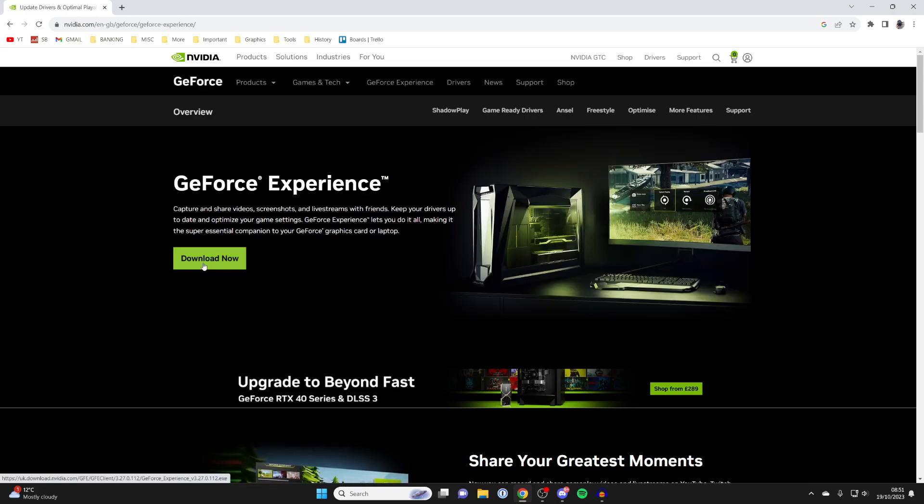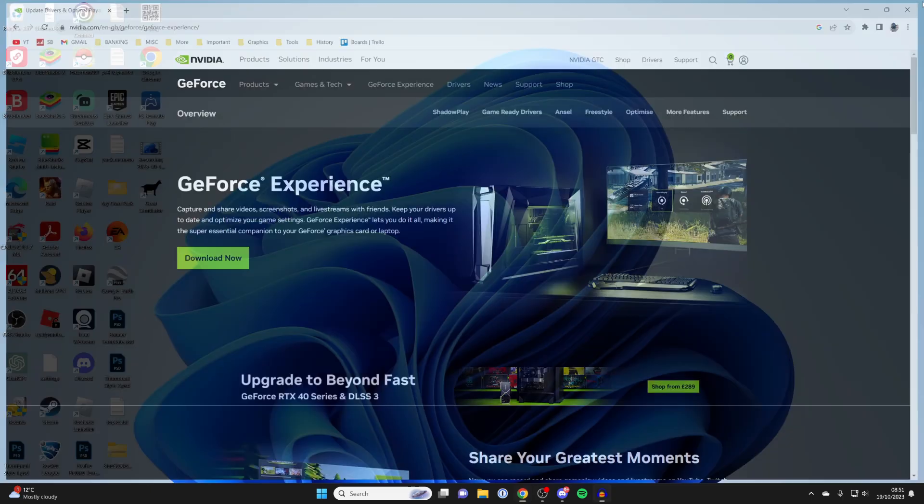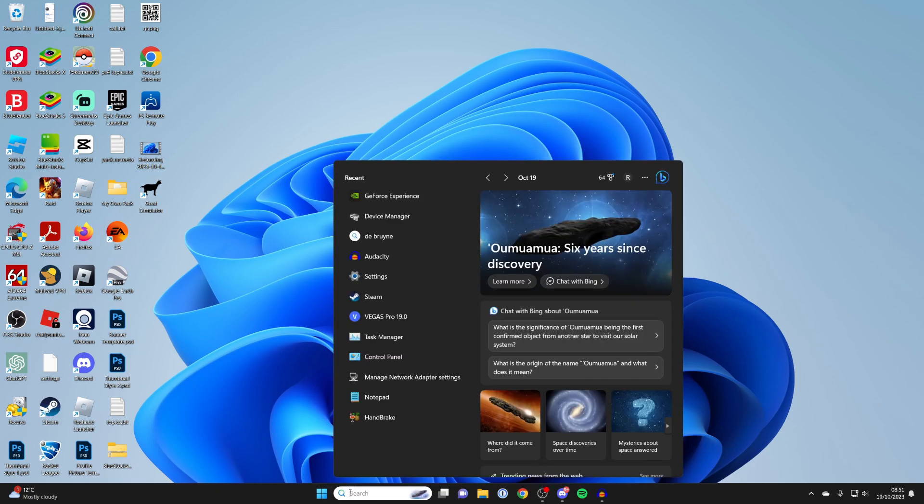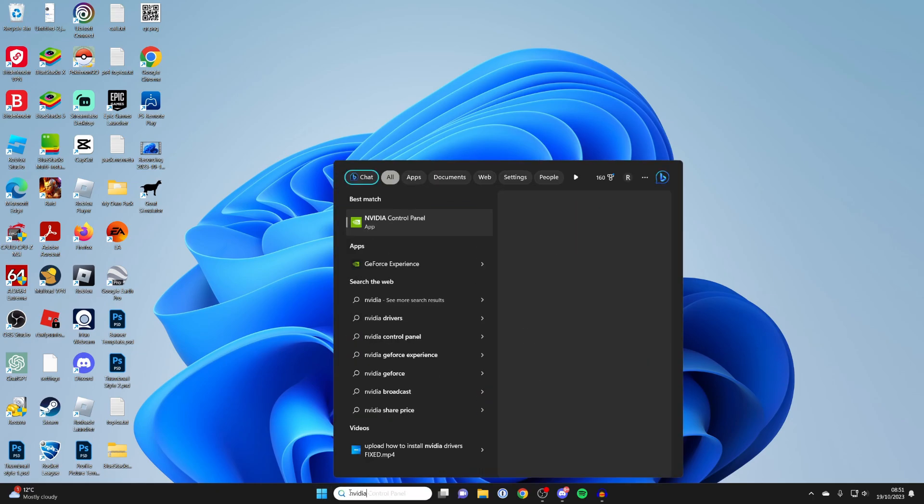It will download, and then install it just like any other application. Once you've installed it, all you need to do is open it up. I'll open mine now, NVIDIA Experience.